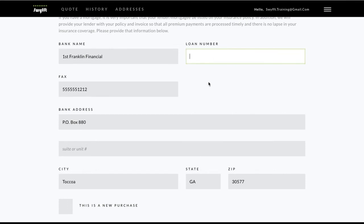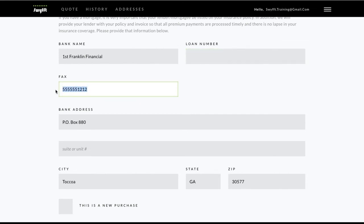But if the bank isn't listed yet, you'll need to fill it in manually. And if you've chosen escrow payments for the policy, be sure to include the correct mortgagee fax number here. This is important for billing, so don't forget.